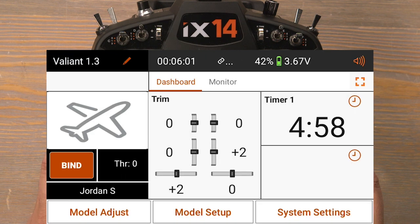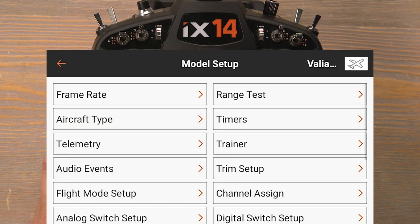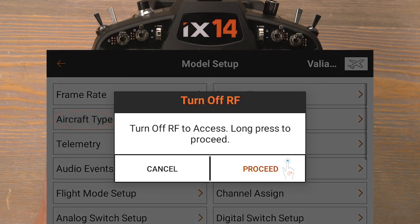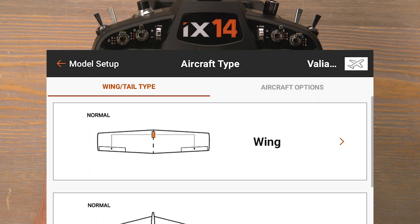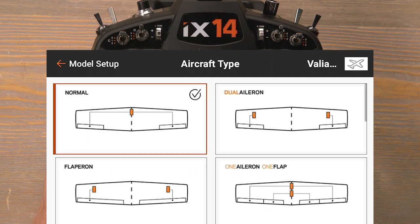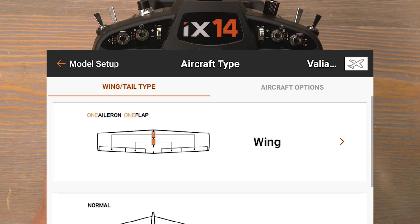We're back at our home screen. Now click on model setup, then aircraft type, and proceed. Click on wing and then click on one aileron one flap. One aileron one flap means we'll have one channel controlling our ailerons and one channel controlling our flaps. Now push the back button twice to take us back to the home screen again.